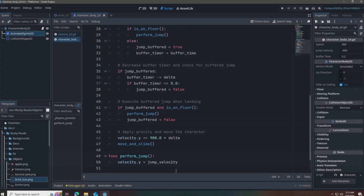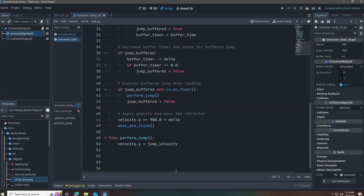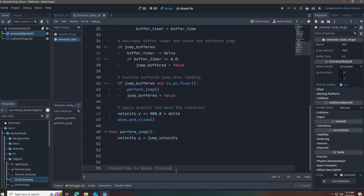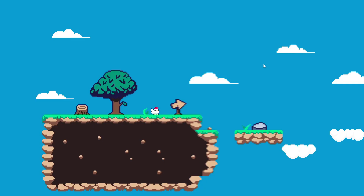As you can see, jump buffering is now perfectly working.